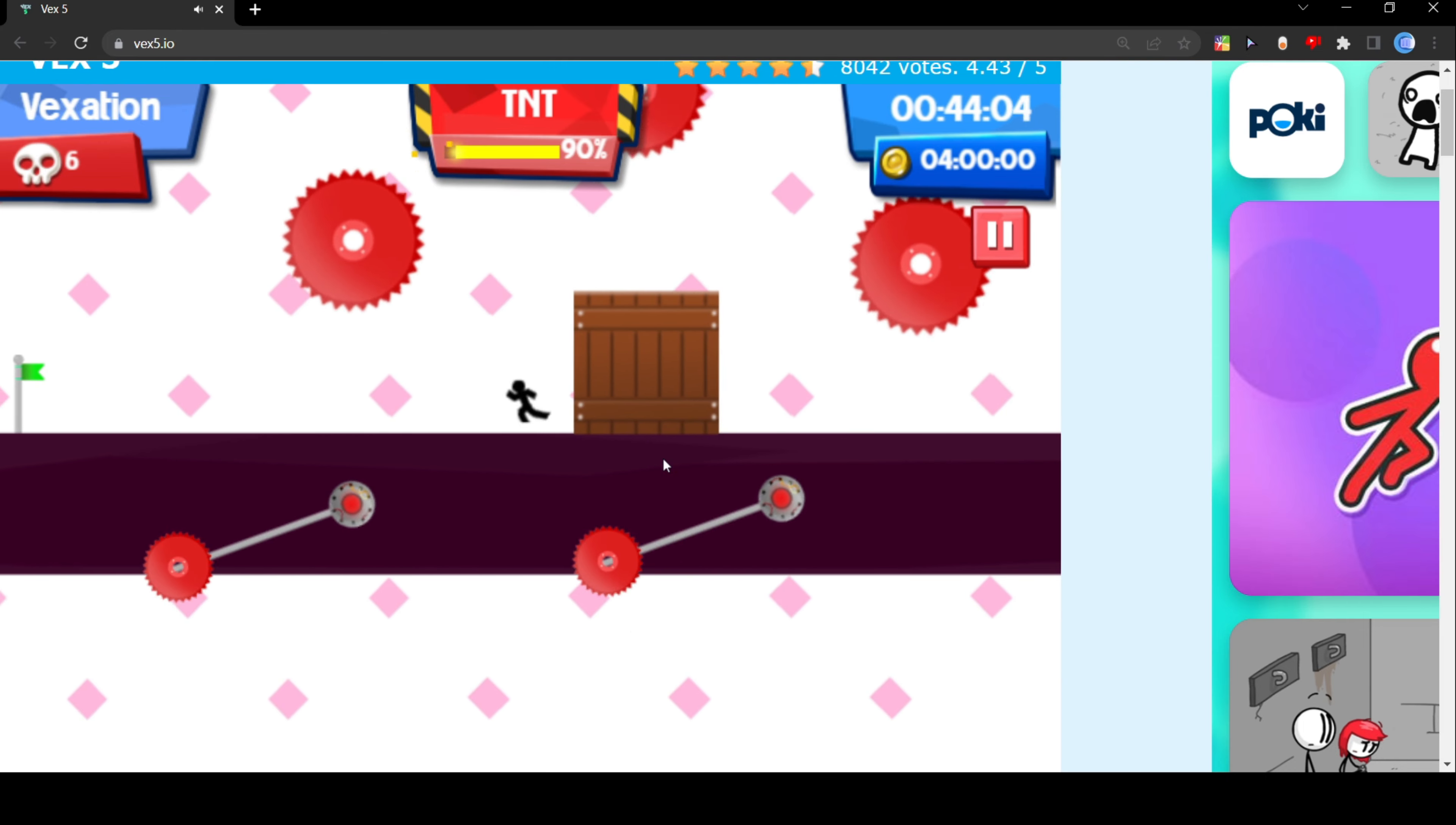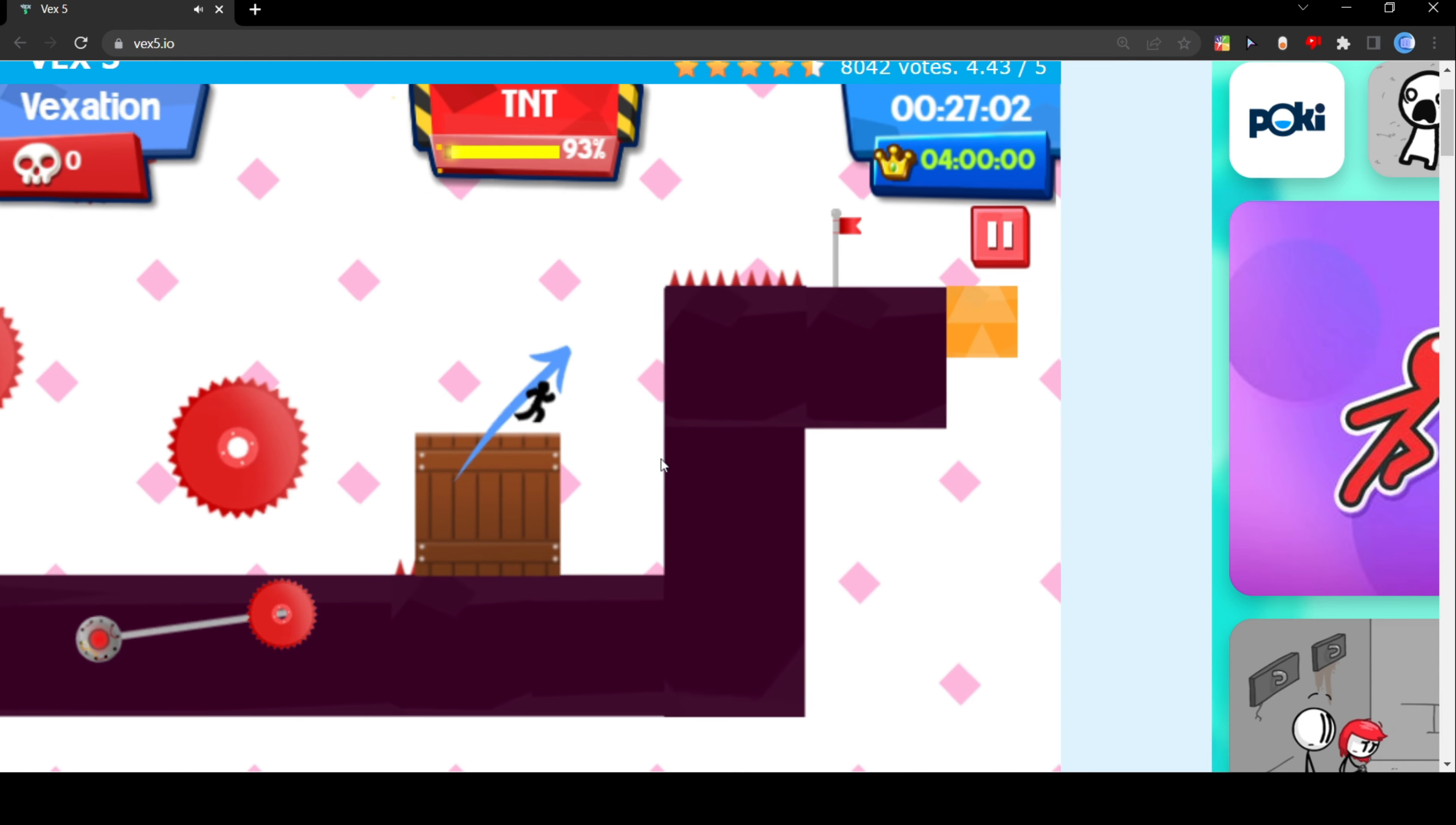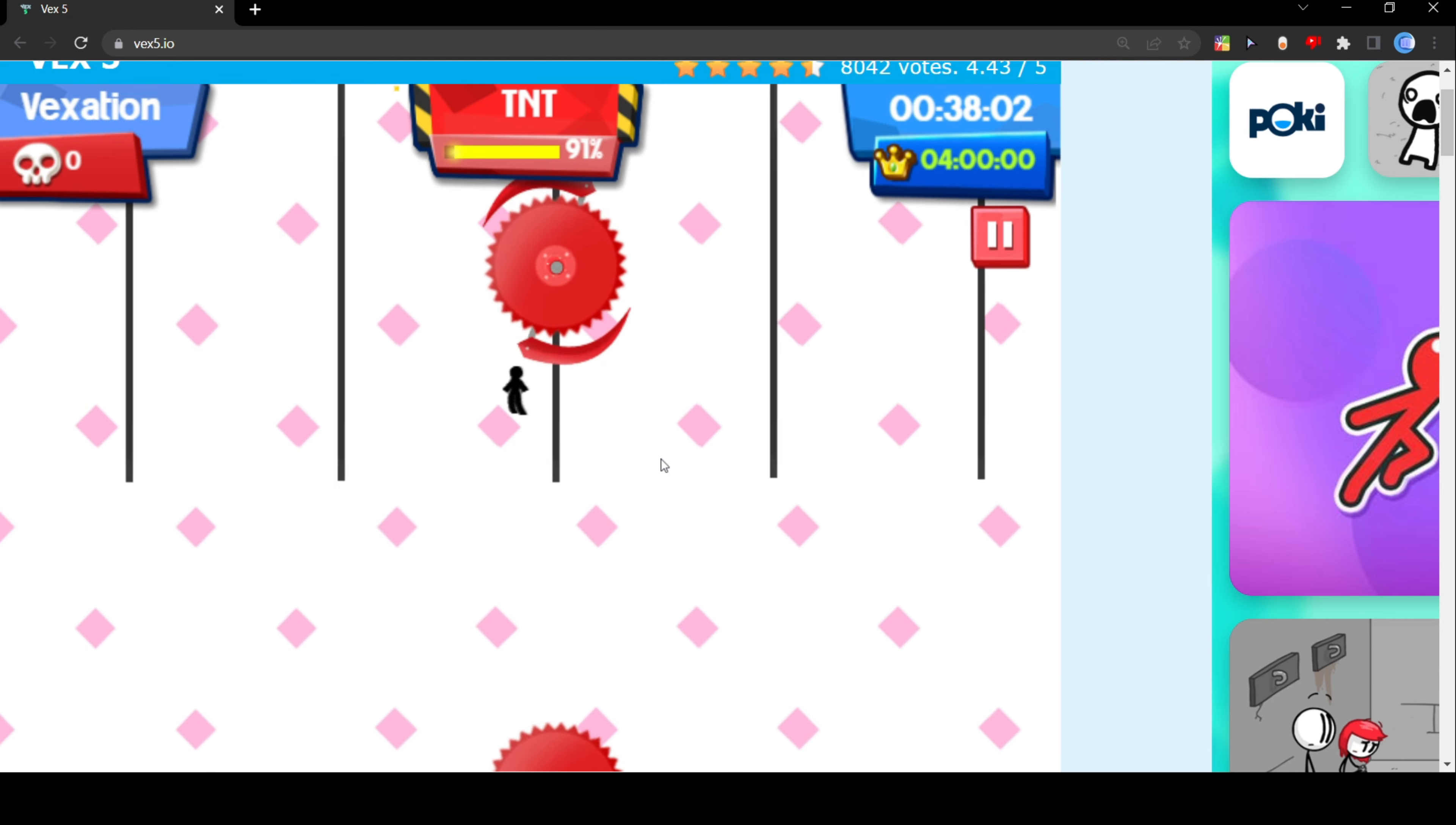But basically this is how you just get through this level. Two hours later, we just push this all the way over. So now we gotta wait for these to pass. We're gonna wait and boom we're gonna go up.